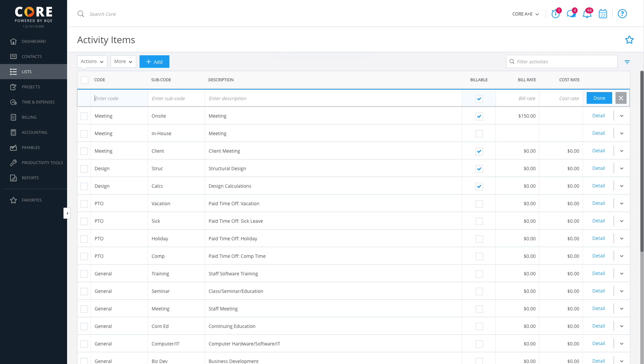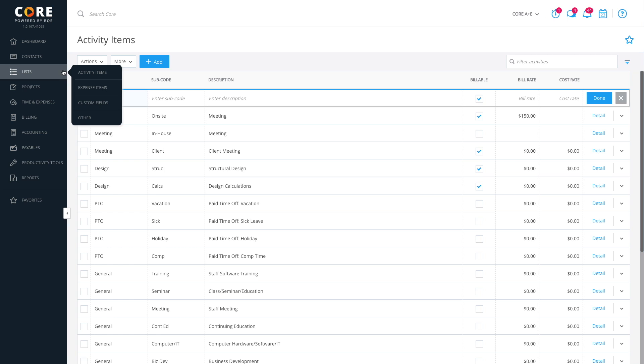Similarly, you can create the expense items for your company like travel, mileage, and materials that will be charged by employees against various projects. Let's open the expense items screen from the Lists menu.